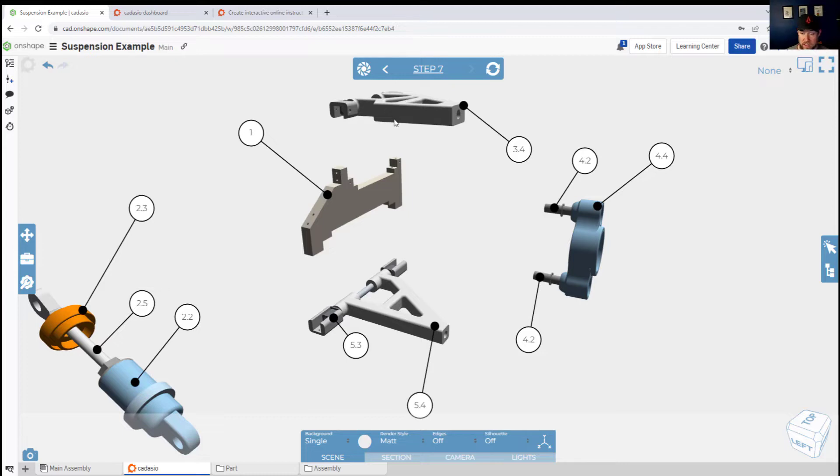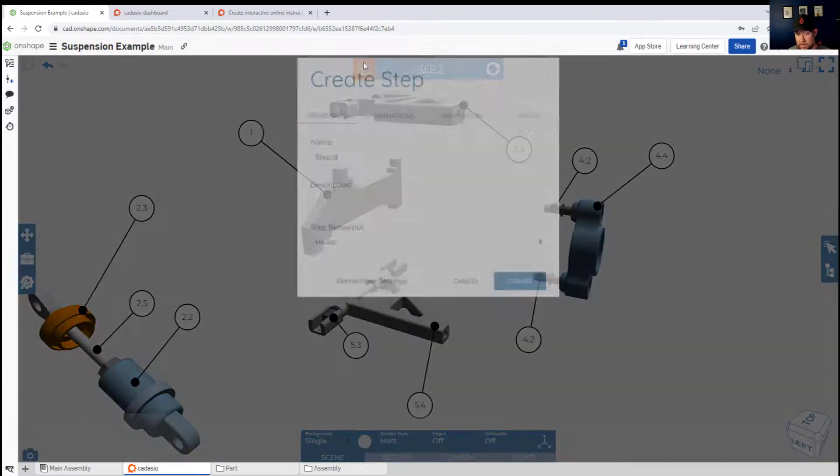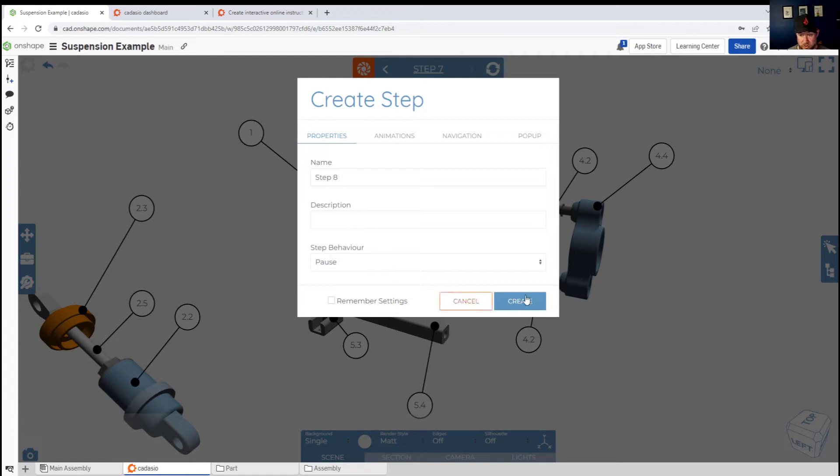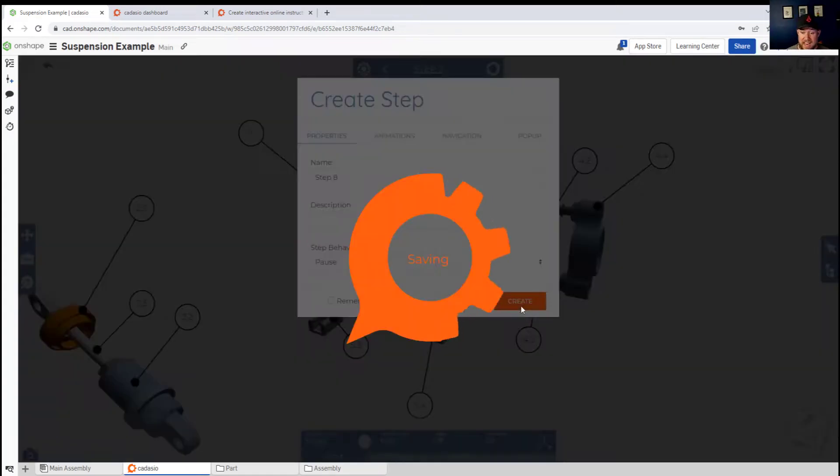Whether you've used Onshape before or any software, this is going to become very easy to pick up and get using right away.